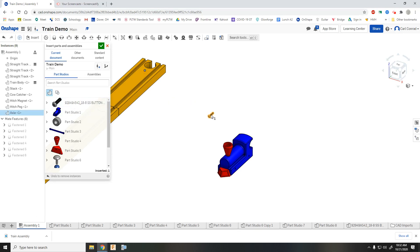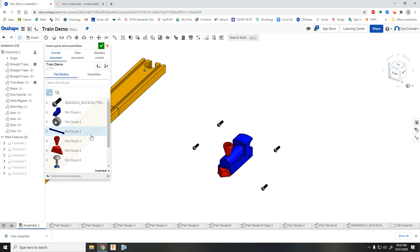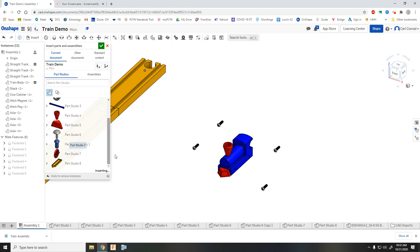Next let's bring in four axles, and I'm going to just place a couple on each side of the train. And then let's also bring in four wheels.